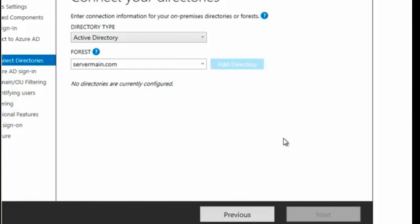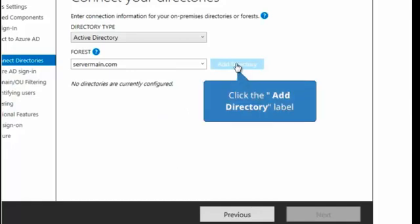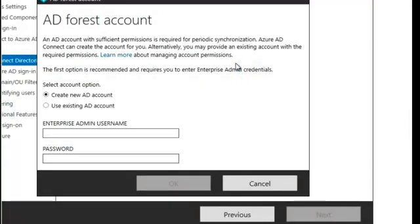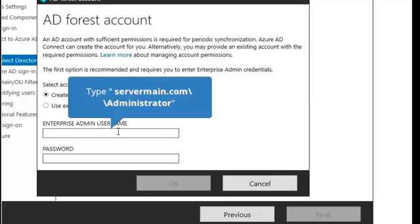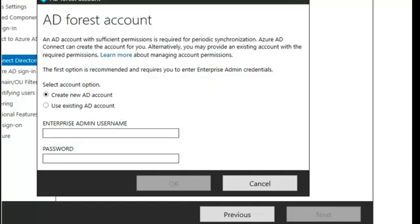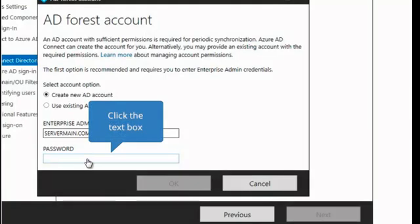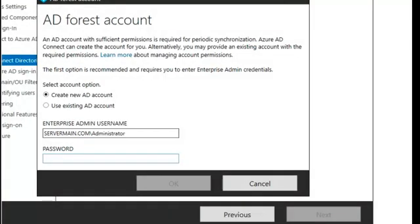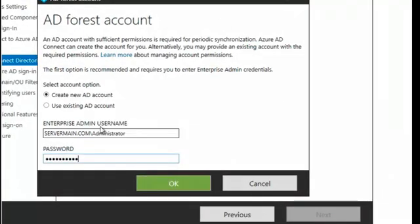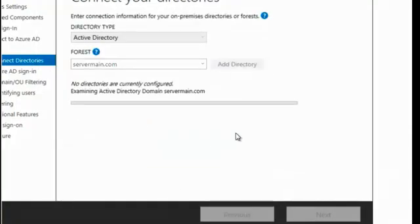You now need to connect to your directory. Remember, we are in our on-premise forest, and we want to add a directory that we're going to be syncing. So you click on add directory. Here you are asked for the enterprise admin username, which would be the enterprise admin for your on-premise. So we're going to put that in along with the password, and once you have those two in, you can go ahead and say OK.